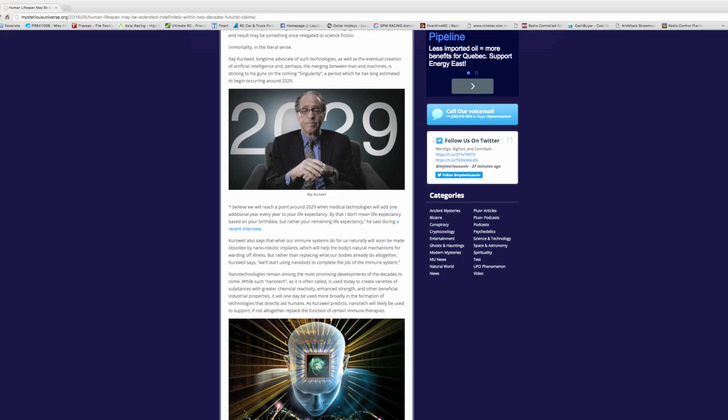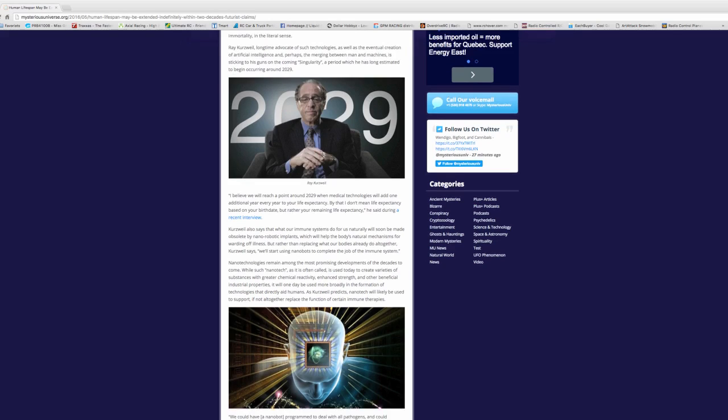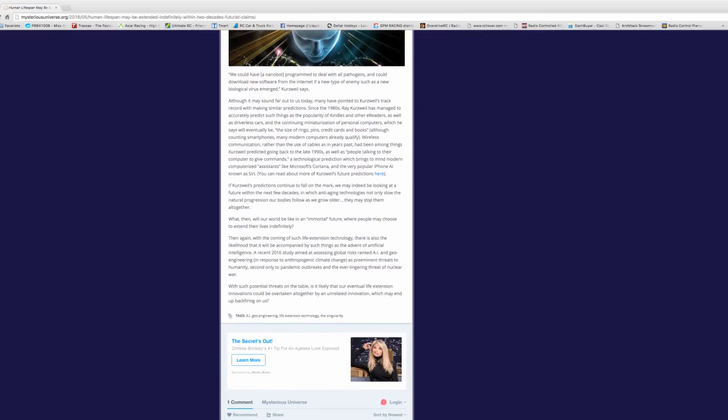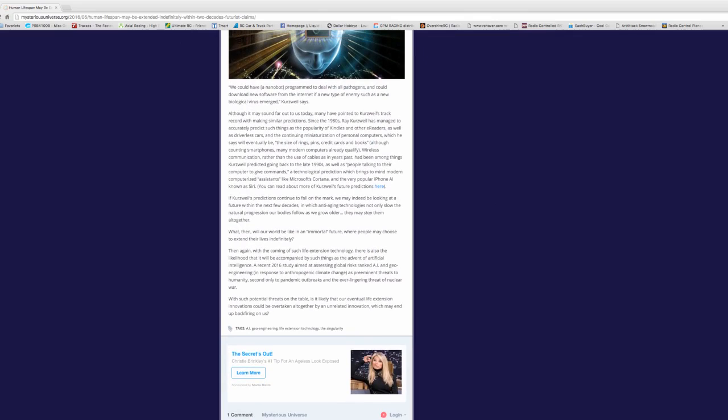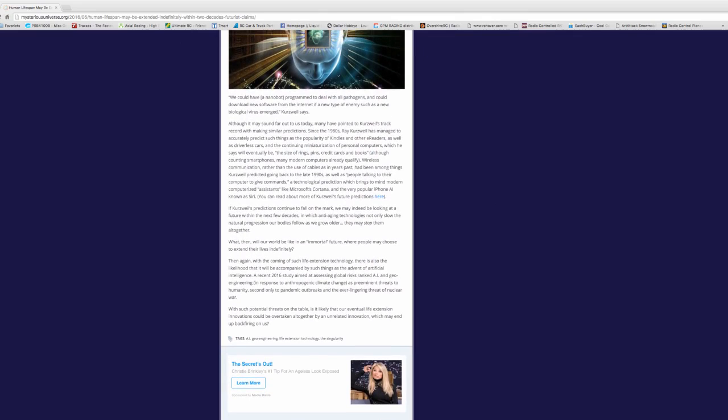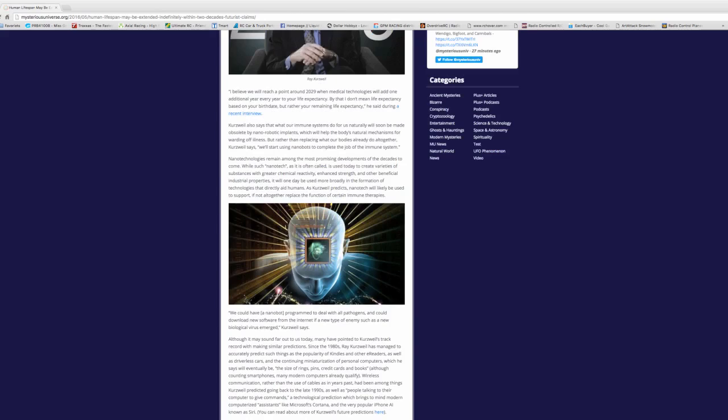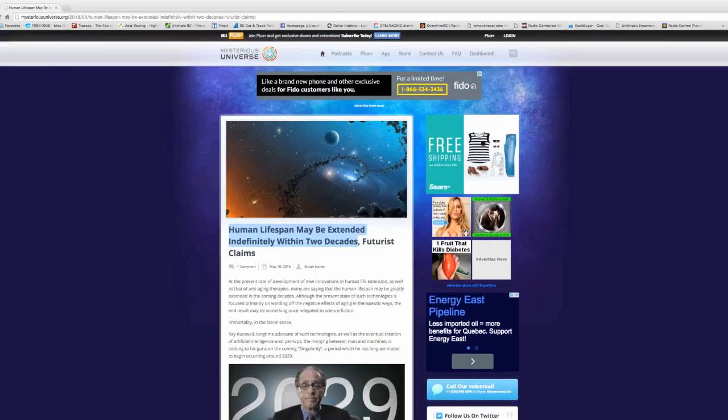The realism of immortality with us, not on this planet I don't think. But who knows, you never know, right? I'm not against living forever, but it's definitely going to come with its downsides.